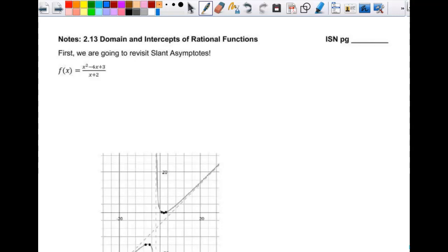Today we're going to look at domain and intercepts of rational functions. We've done domain and intercepts of all kinds of other functions, so the general concept is still the same. But before we do that, we're going to revisit slant asymptotes a little bit, because I want to tell you a little bit more about them that I didn't want to cram in yesterday.